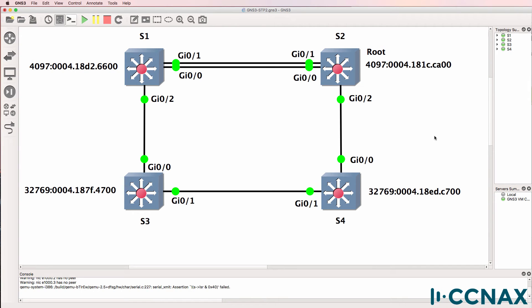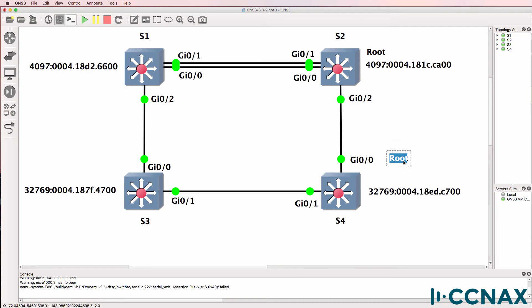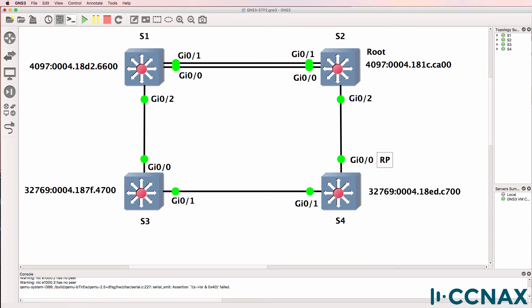Here's another question: in the Spanning Tree calculation, what is determined next? Once you have the root switch of the topology, what is selected next? The answer is root ports. Every switch in the topology needs to choose a root port, which is its best port to get to the root bridge. So as an example, on switch four, gigabit 0/0 is going to be the root port, because that's the best port to use to get to the root switch or root bridge.